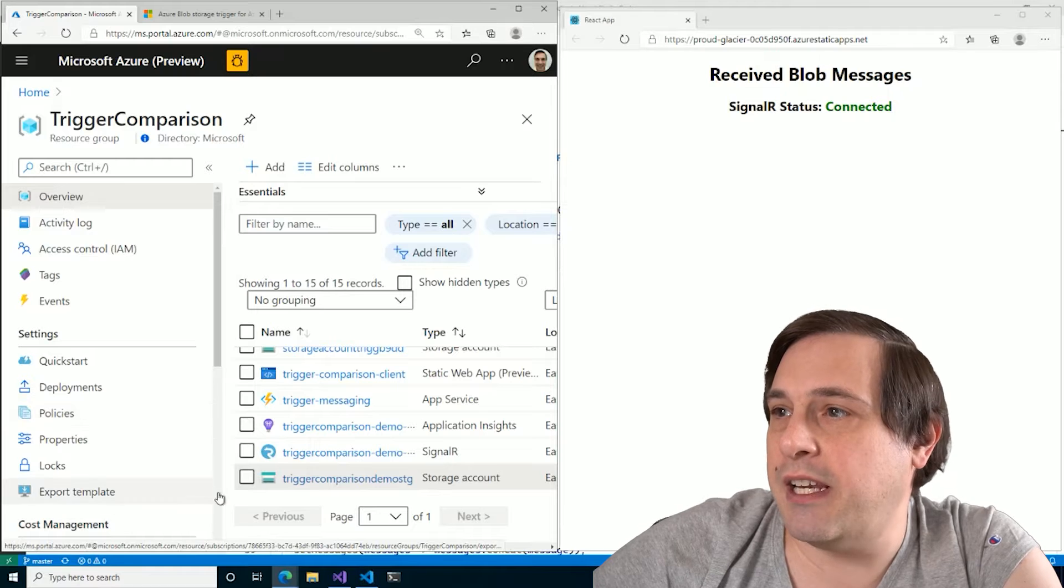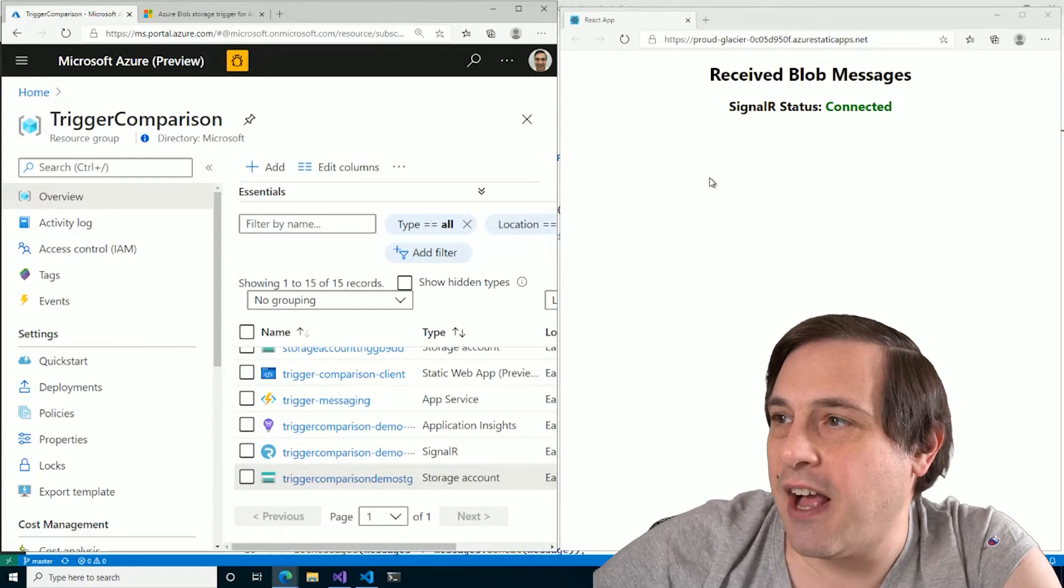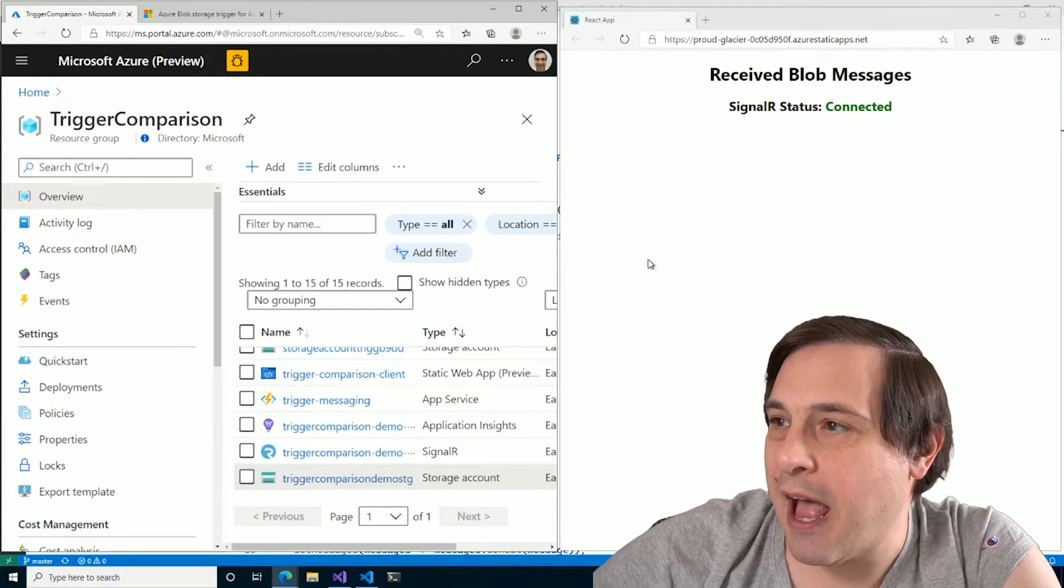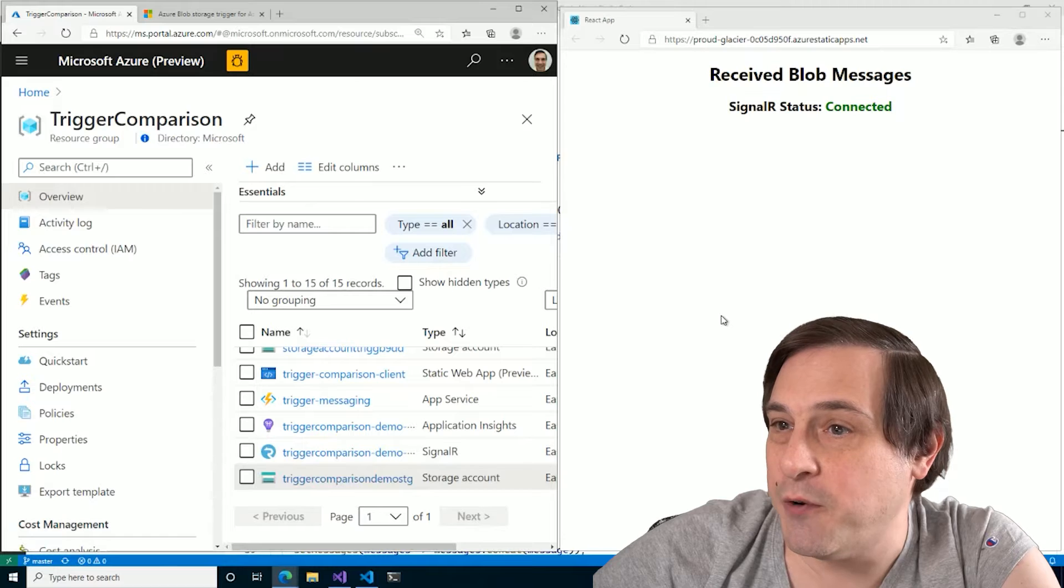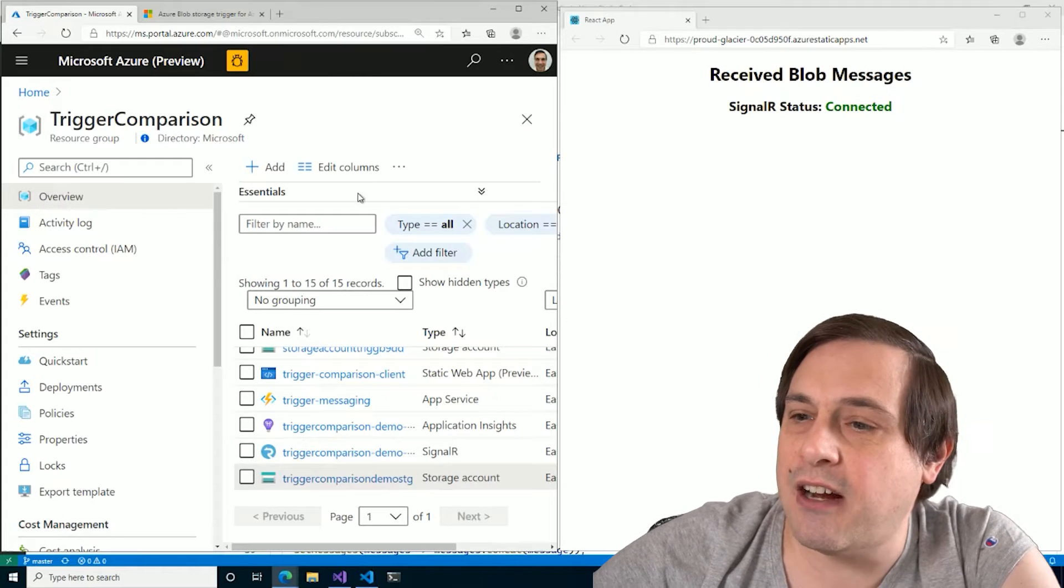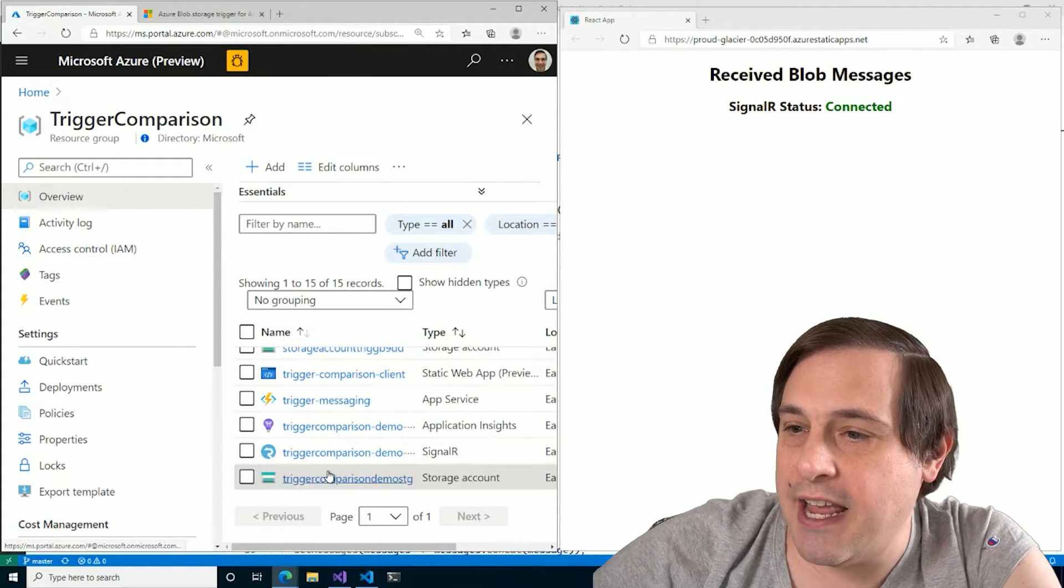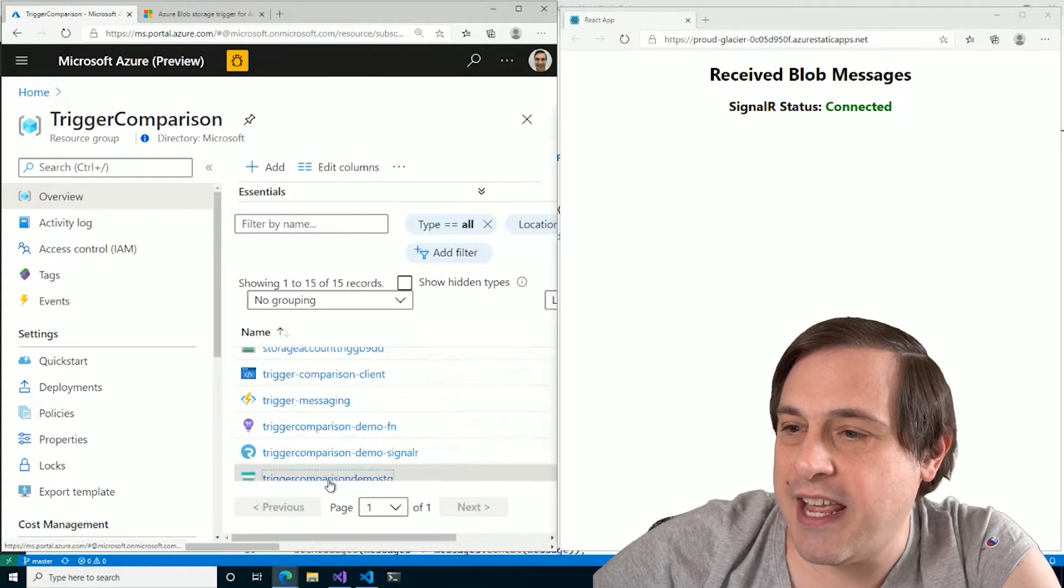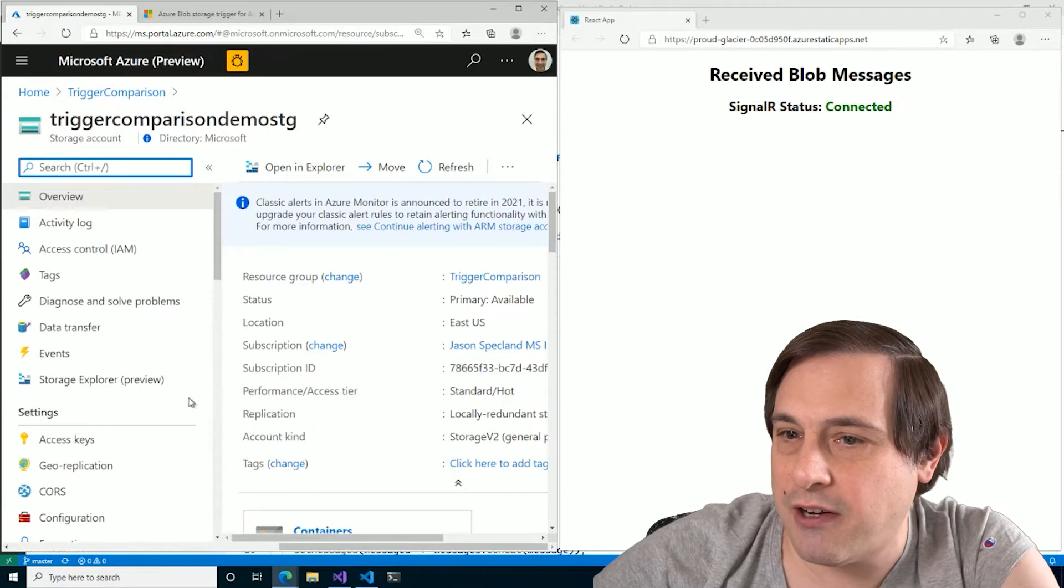So here on one half of the screen, I've got my application running, waiting for those messages. And here I have the Azure portal. And here once again is that storage account that I want to monitor.